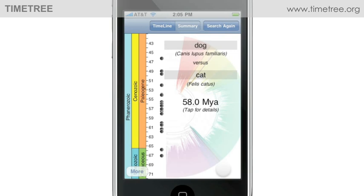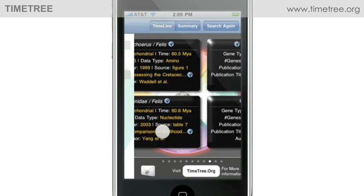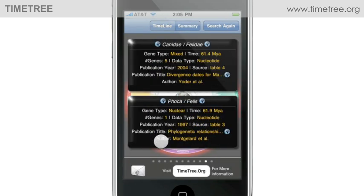The geological timescale is on the left side, and each one of those black dots is a time from a scientific study. If you want to find out more information about each study, just tap on the dot with your finger. Details of that study appear.